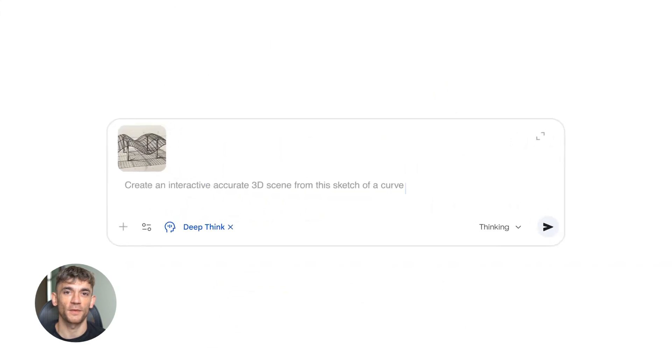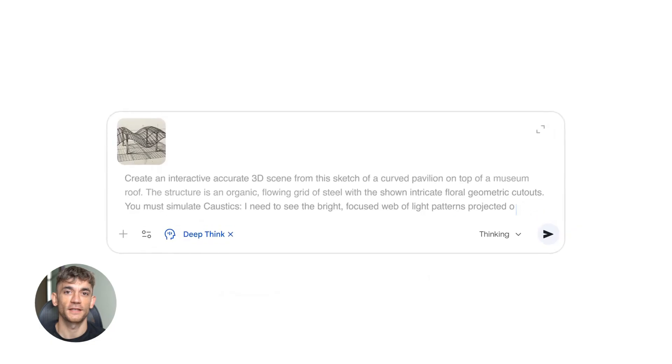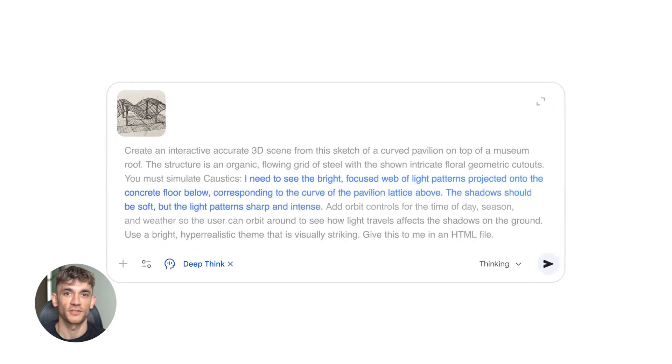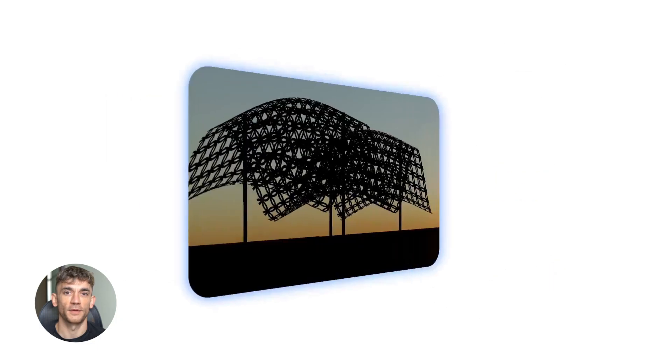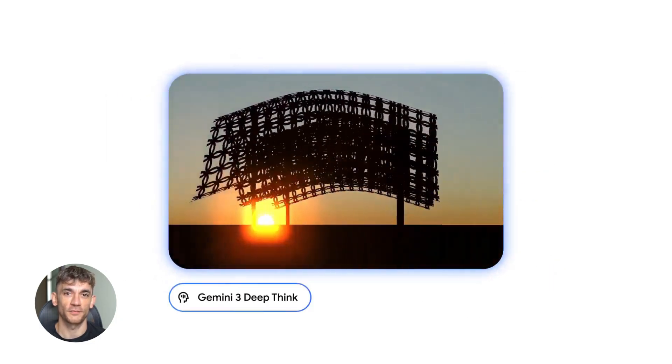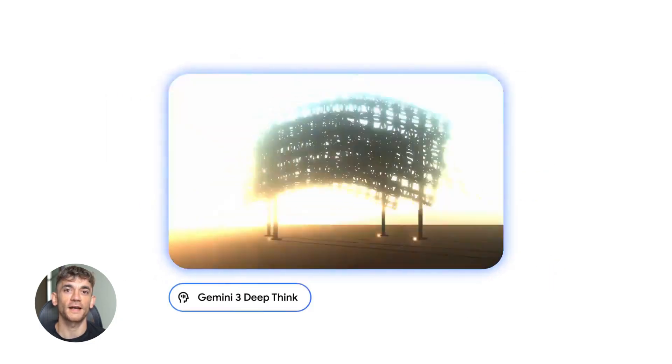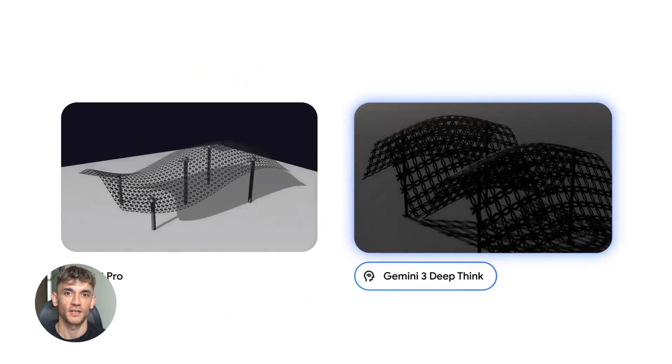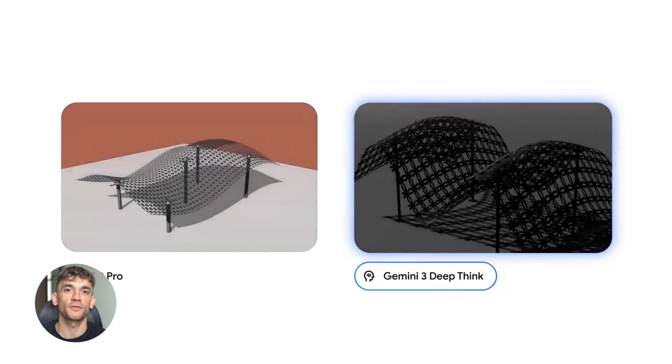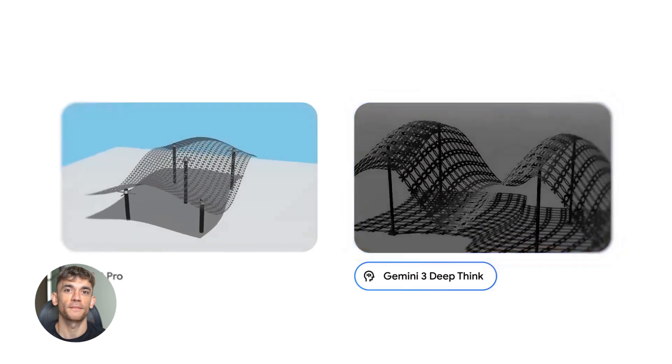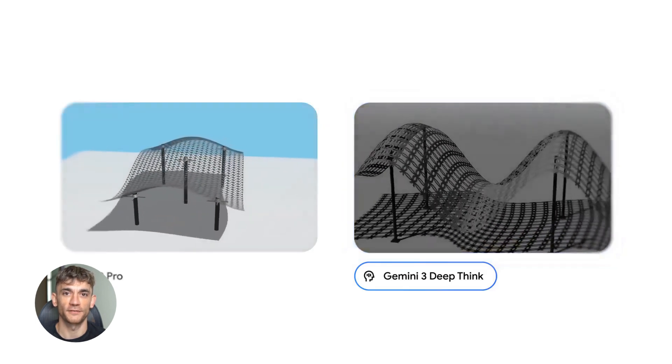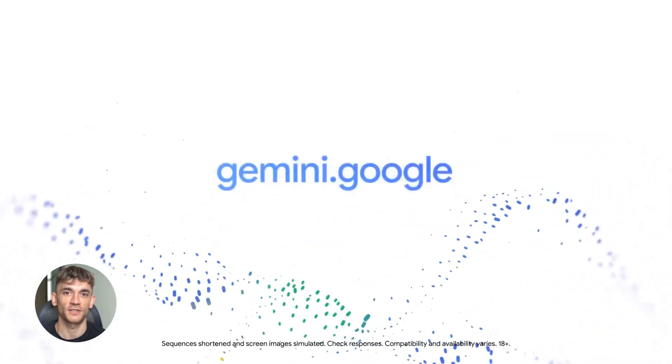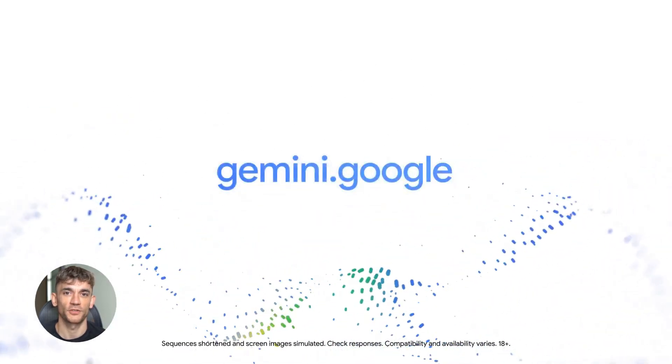Now let me tell you about Gemini Deep Think. This is the reasoning model that actually won a gold medal at the International Mathematical Olympiad this year. Problems that most adults can't even understand, and Gemini Deep Think solved them at a gold medal level. That's insane. This isn't just pattern matching, this is actual deep reasoning and problem solving.